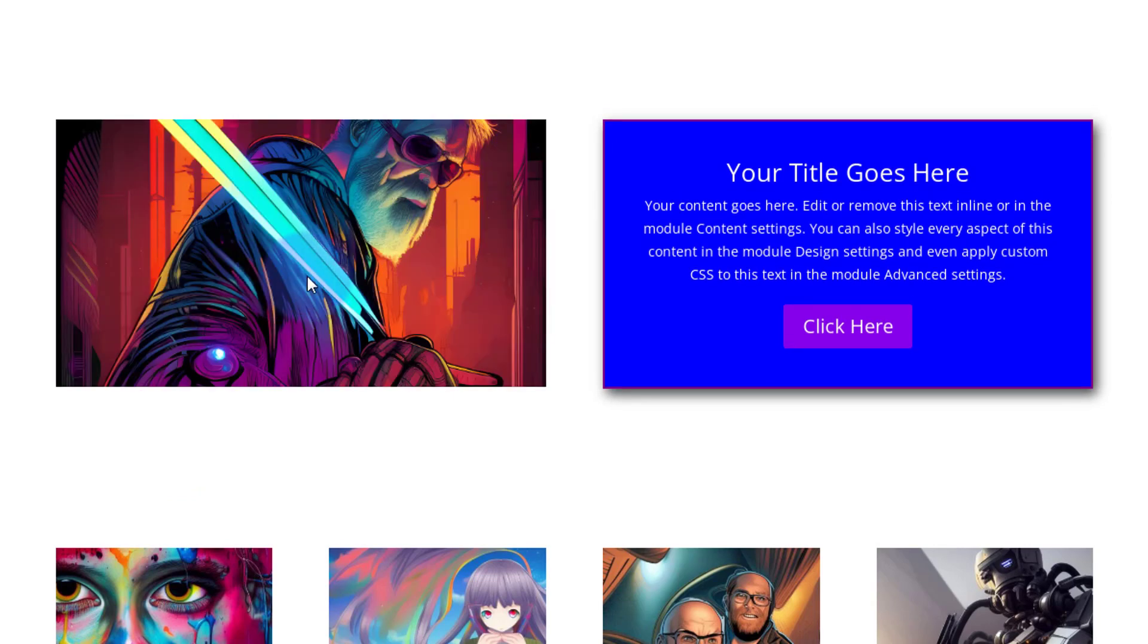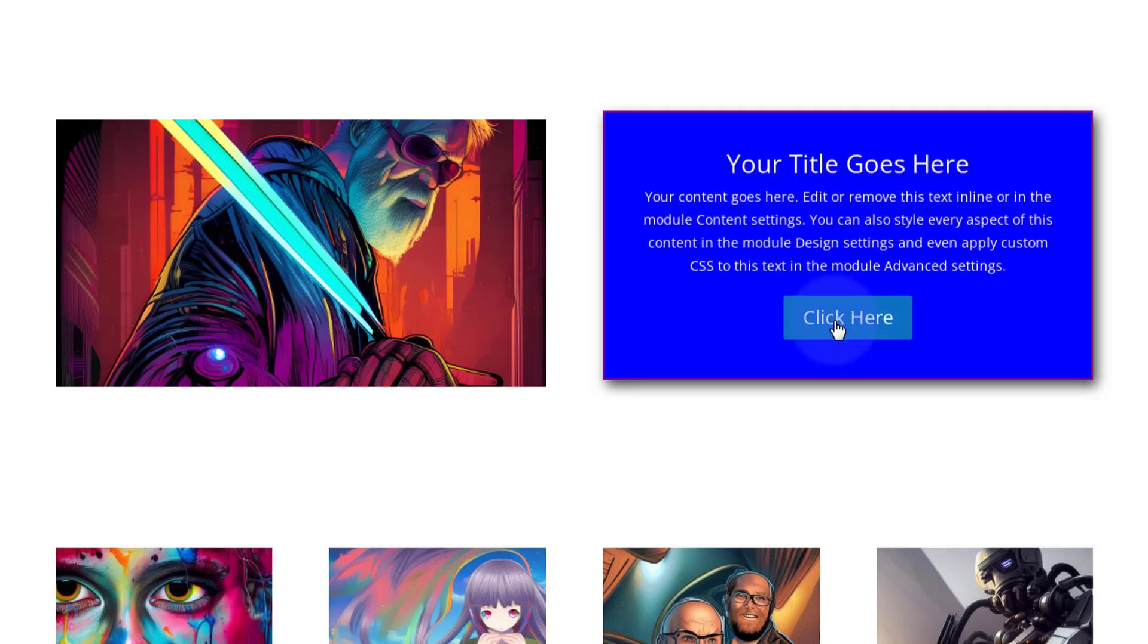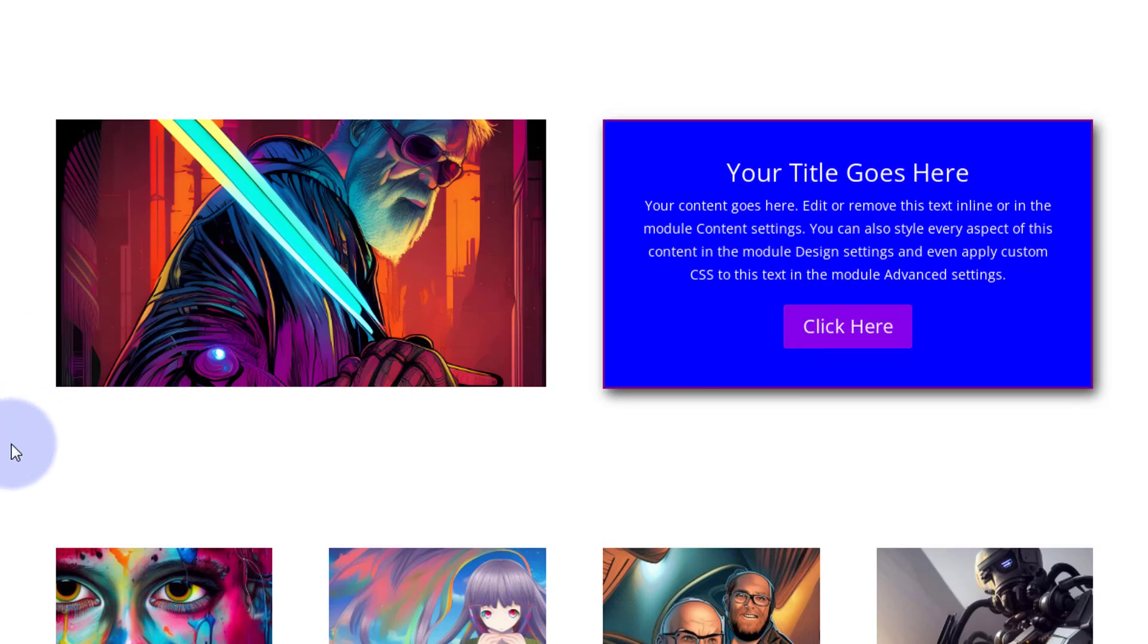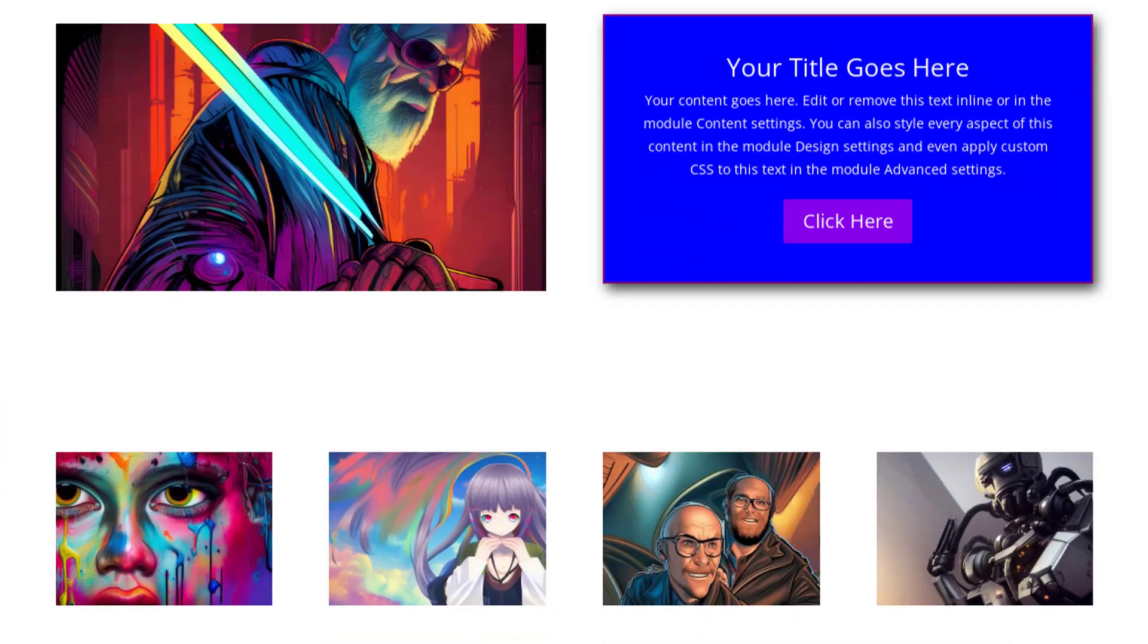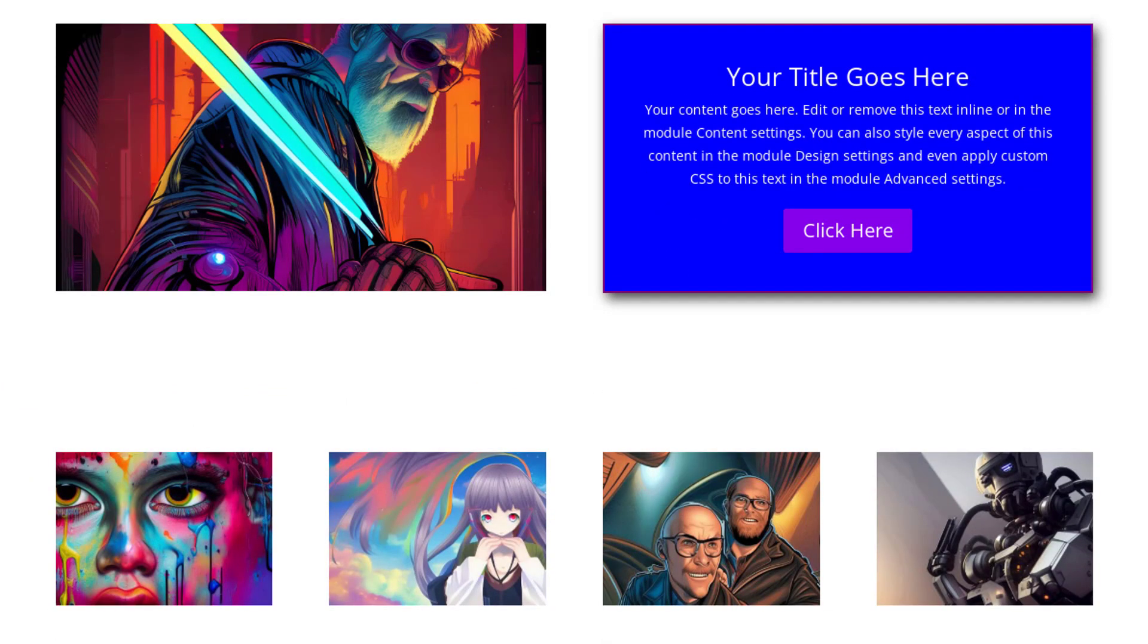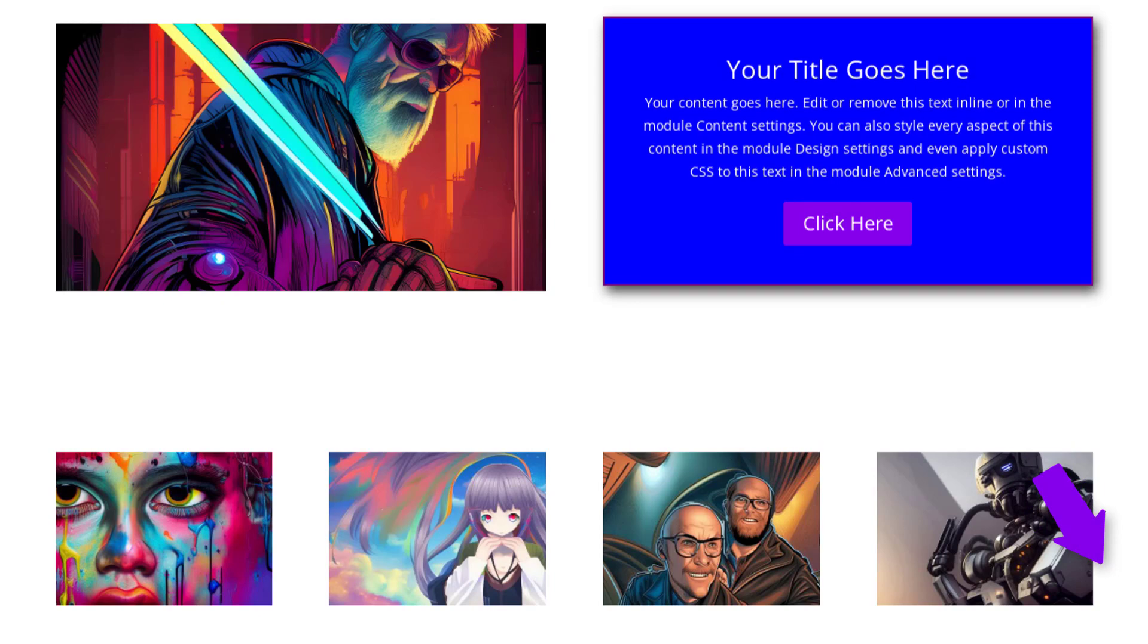We'll roll on down. Make sure our image swap is still going to work. There it is right there. And as you can see our animation is working. We can click on the button if we want to.